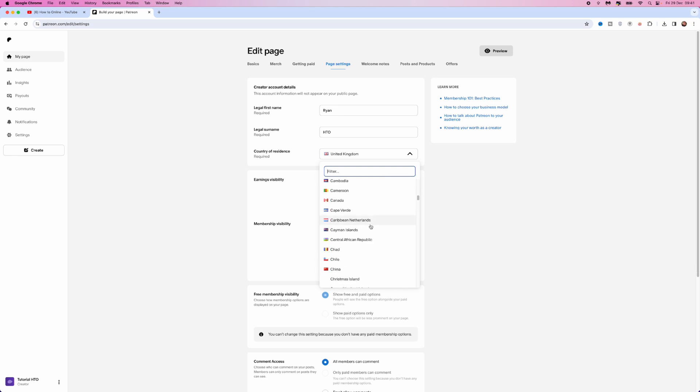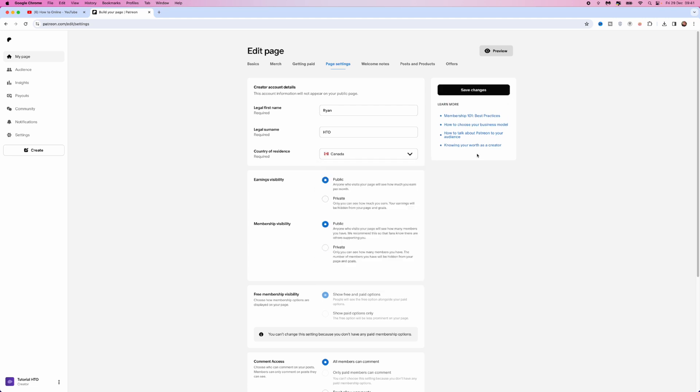If you want to change this, just simply click on the country that you want to change to. Once you do this, you will then be able to select Save Changes in the top right hand corner. Once you select Save Changes, that will mean that you have changed your country on your Patreon.